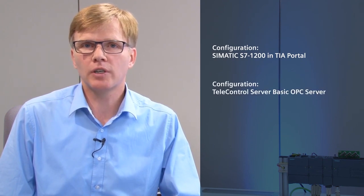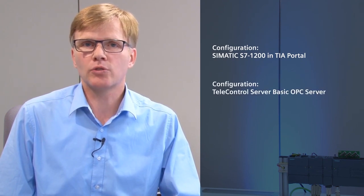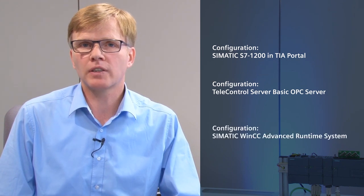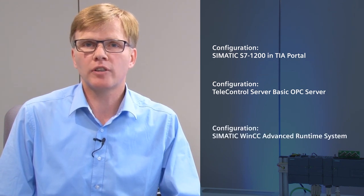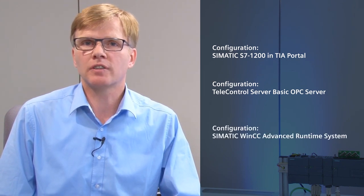The configuration is divided into three parts. First part, configuration of the S7-1200 RTU in the TIA portal. Second part, configuration of the telecontrol server basic OPC server. Third part, configuration of the WinCC advanced runtime application.